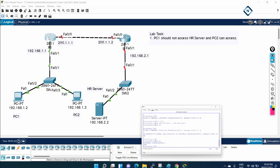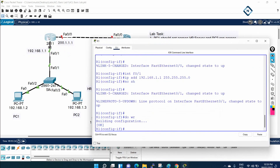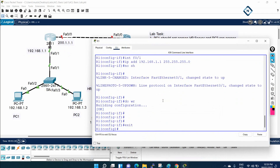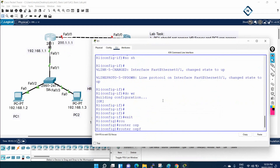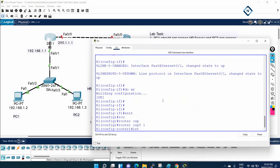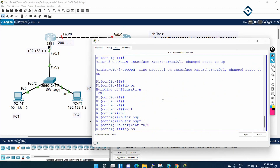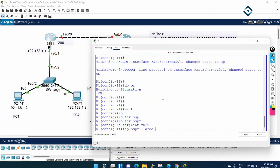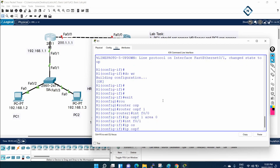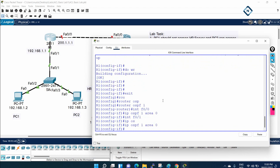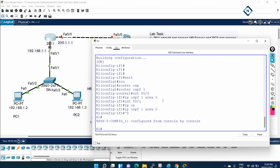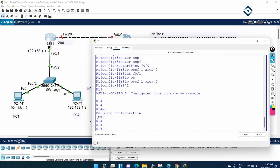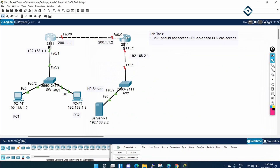So I will do the OSPF configuration. I will write: router ospf 1, then interface FastEthernet 0/0, then ip ospf 1 area 0. Process ID is 1 and area will be 0. I've enabled OSPF on F0/0 and F0/1. Now let's do the same for R2.